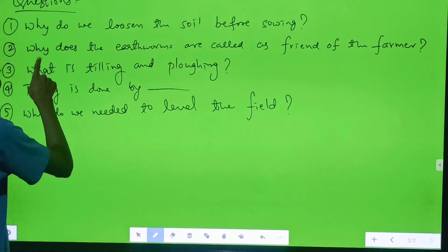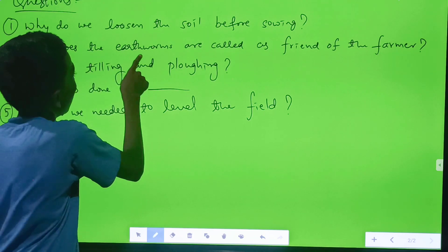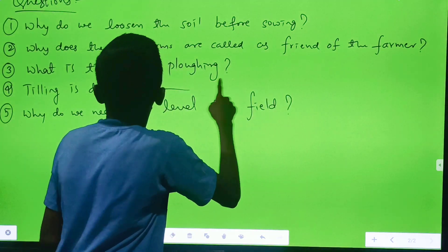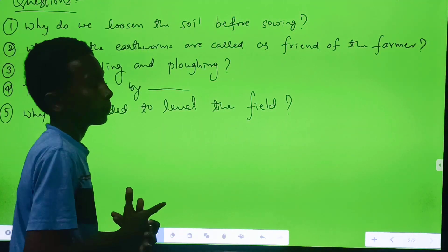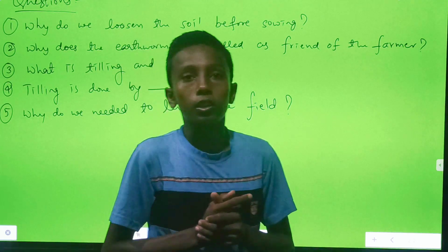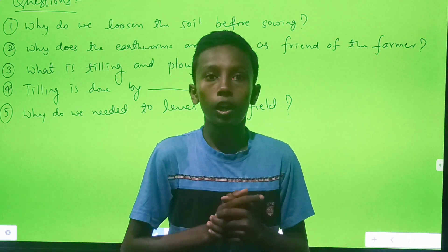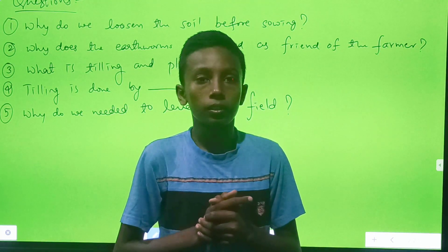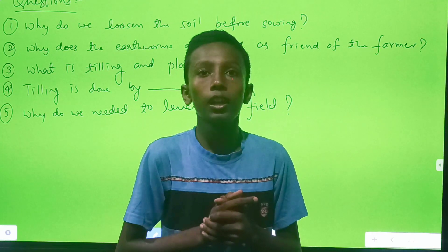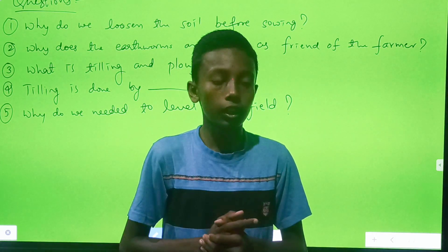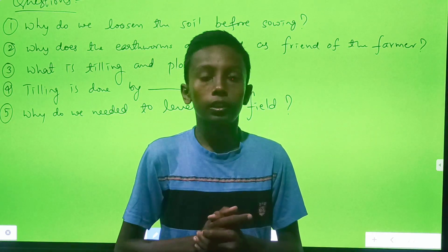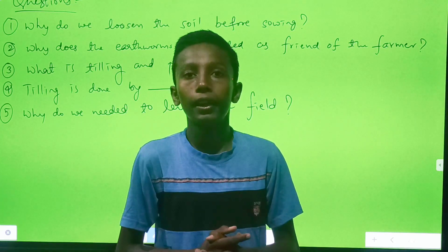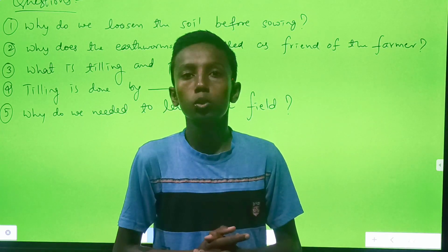Question number two: why are earthworms called friends of the farmer? These organisms are friends of the farmer, since they help in further turning and loosening of the soil and add humus to it.